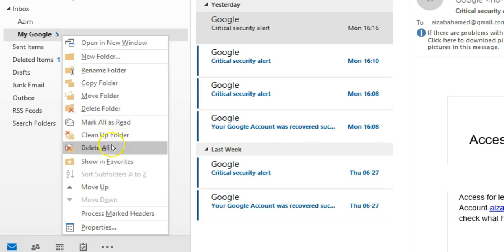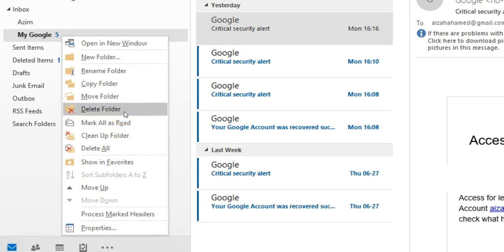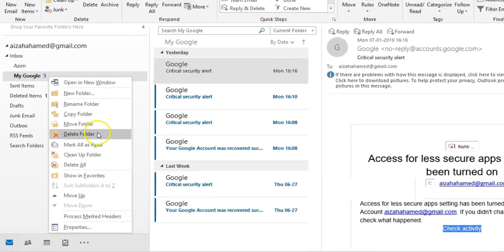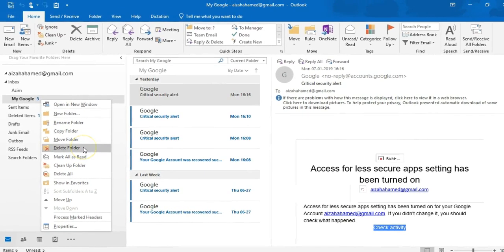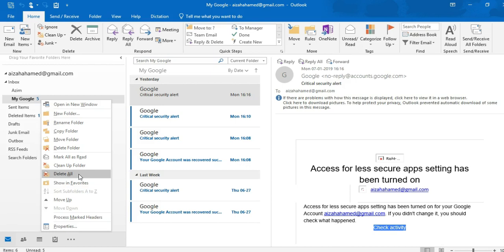So these are the two options you have to keep in mind. If you click this, only folder will be deleted. If you click on this option, not only the folder, but also the content will be deleted.